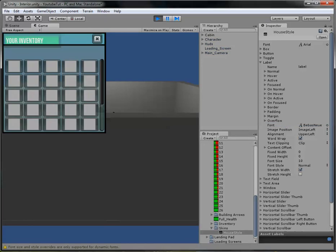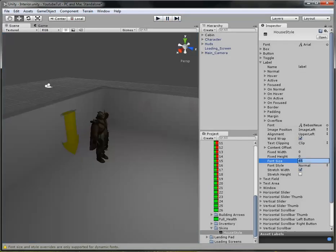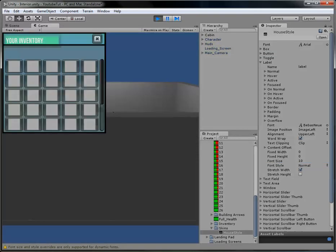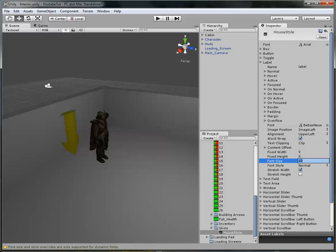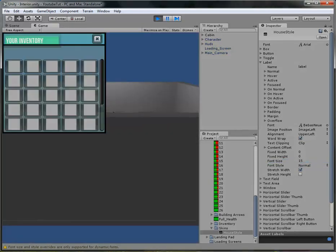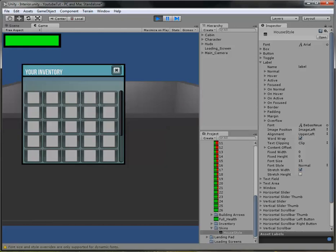There you go — as you can see it's changed. You can't change the font size while it's running, so stop play mode. We'll set it to 10... 10 is pretty good, let's try 15 and test again. That's a bit better.